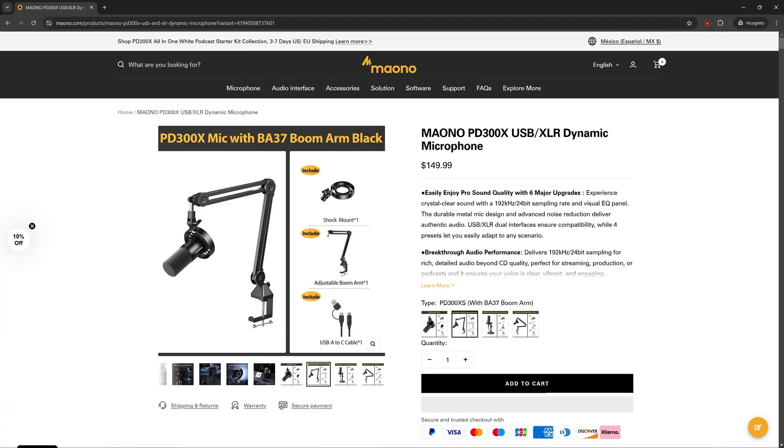Your options are either using an overhead mic stand or fiddling with the mounting brackets. Not exactly intuitive. In Maono's defense, this mic is primarily designed for permanent studio installation, so this would be a one-time hassle.